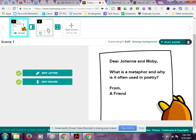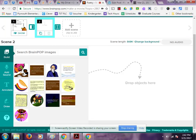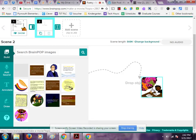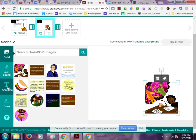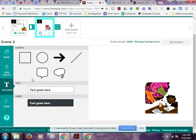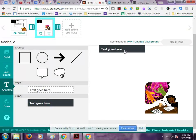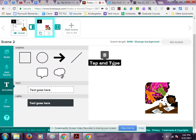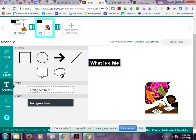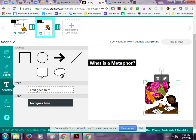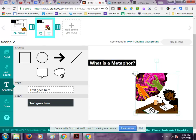My second slide will reopen the editor. I can pick an image and just drag it into my workspace. Now I can add an annotation such as a speech bubble, a thought bubble, a label, or text. I'm going to add a label and write "What is a metaphor?" I could even change the background color.